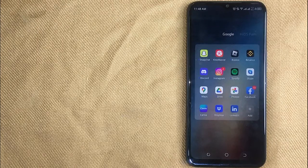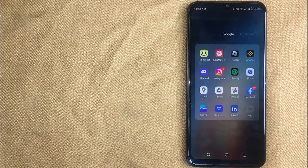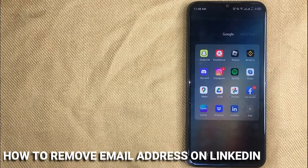Hi, welcome back guys. Today we are talking about how to remove an email address on LinkedIn.